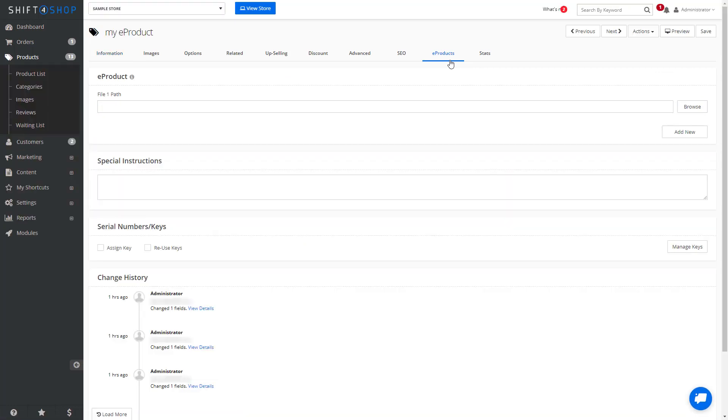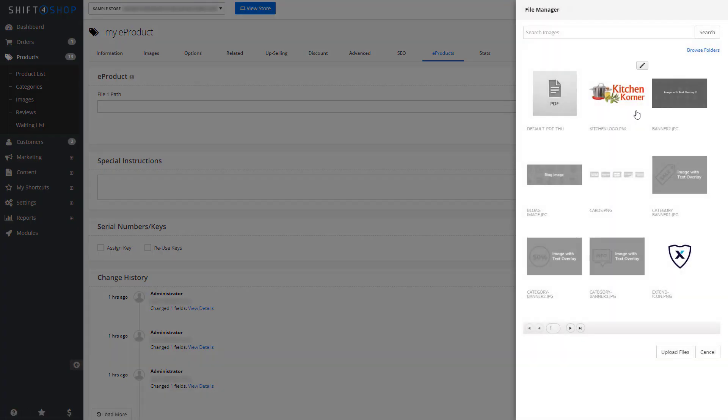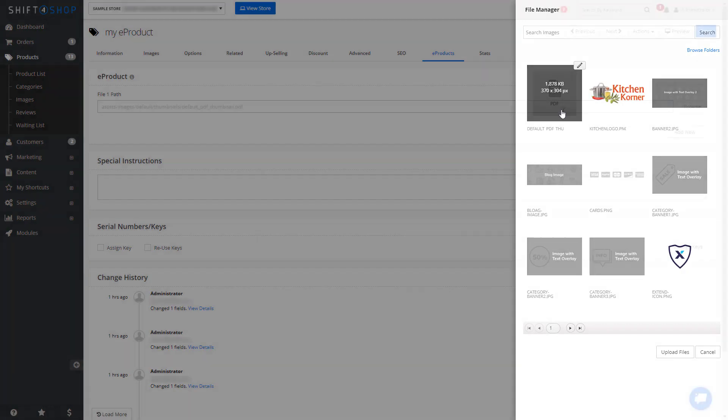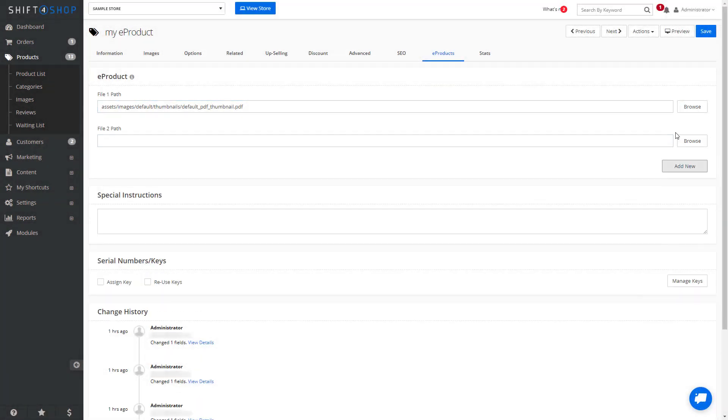Within the e-products tab, you can add particular file paths. For example, if you have a PDF uploaded, you can enter it here. If there are additional products such as multiple downloads, you can add more. While it's designed to work with products uploaded to your store, you can also link to external sites where you have files stored.